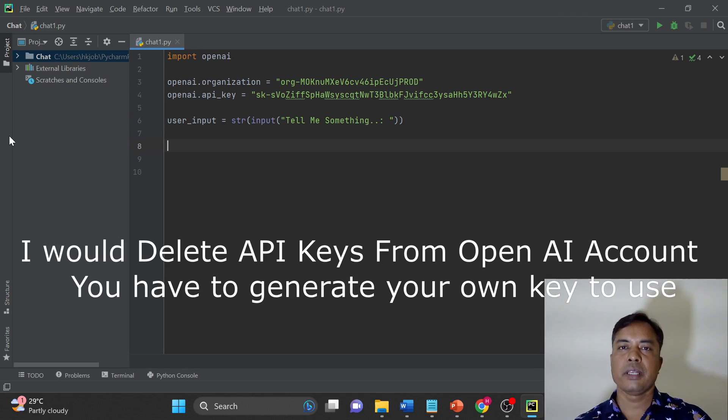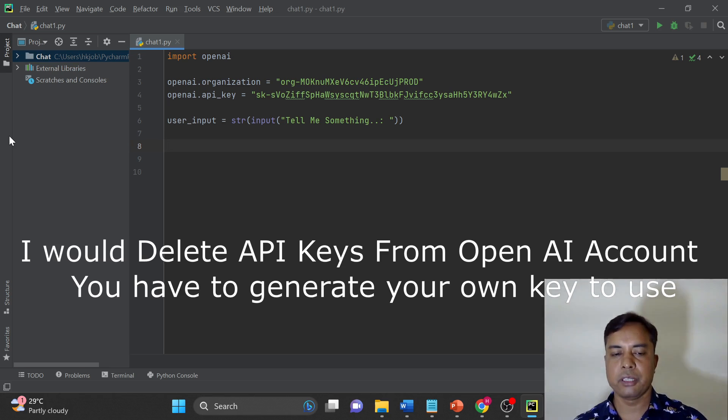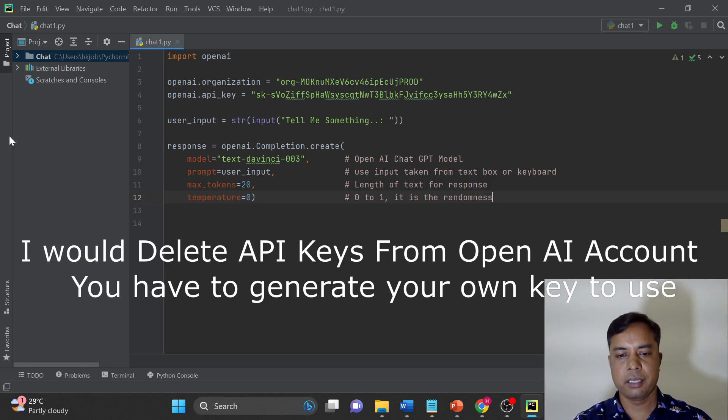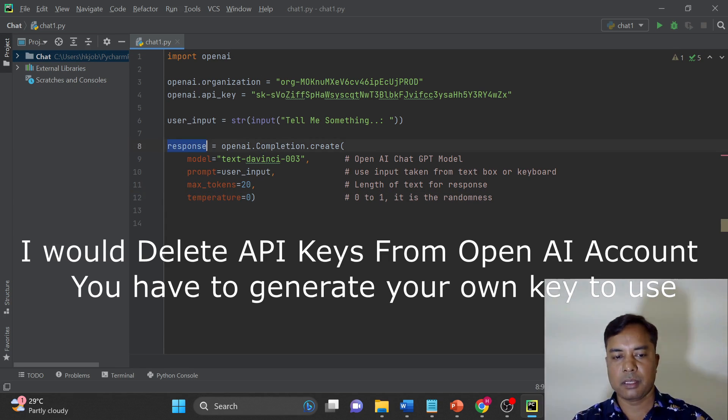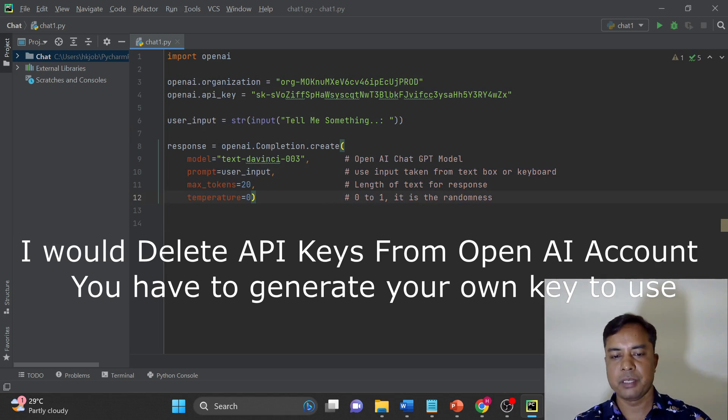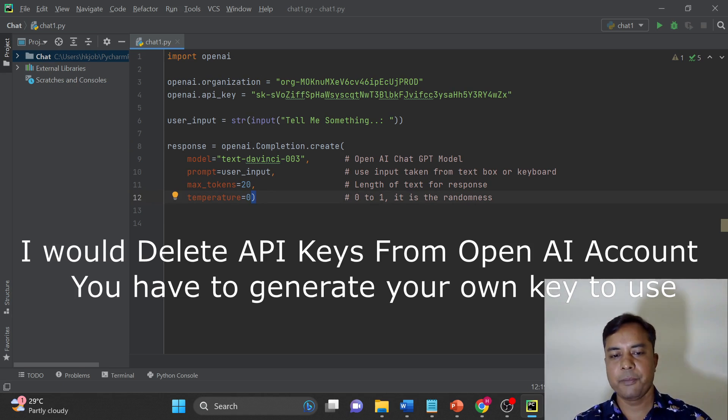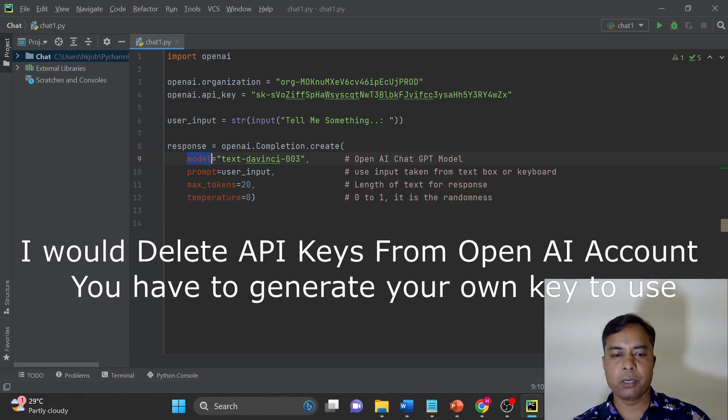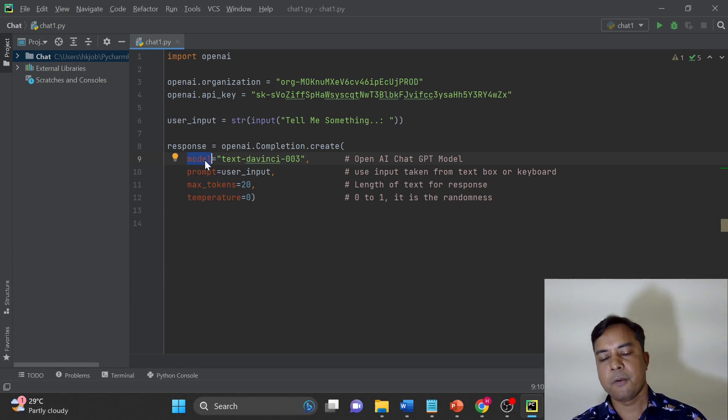Now next thing is like how will we use this API key to generate the response. So here is the code on your screen right now. Response equals to openAI.completion.create and then you have to pass these four parameters. This statement is starting from here and closing here. These are the parameters that you can see in the line. This is the model name. We have just seen the model list of OpenAI.